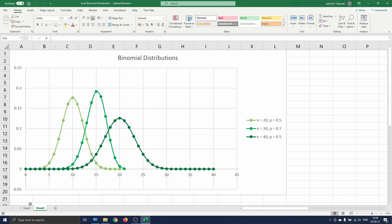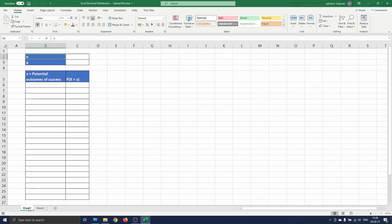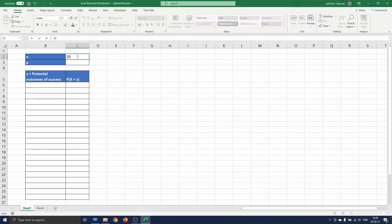A standard example for a binomial distribution is when you toss a coin a certain number of times, 20 for example. In that case the parameter n equals 20. We are interested in tossing heads, so that is defined as a success for us.